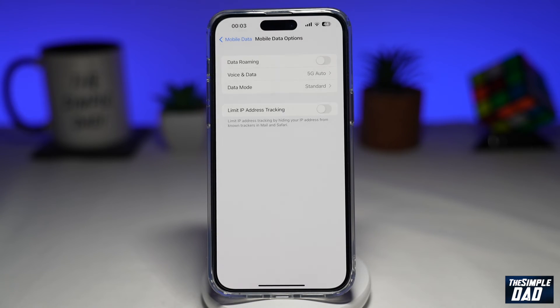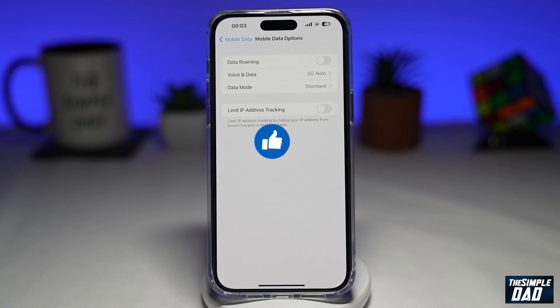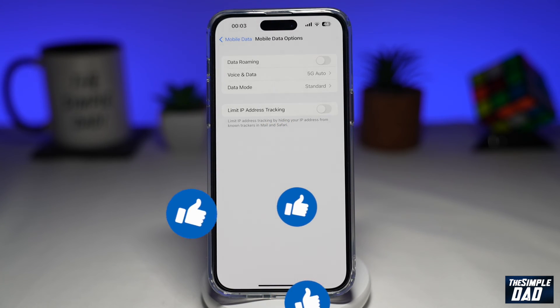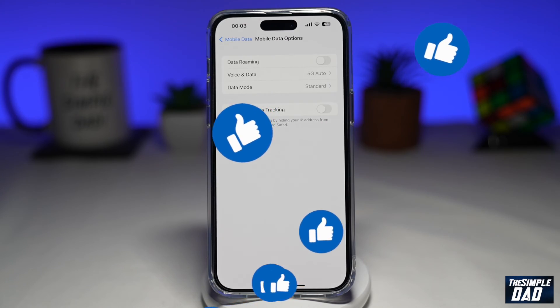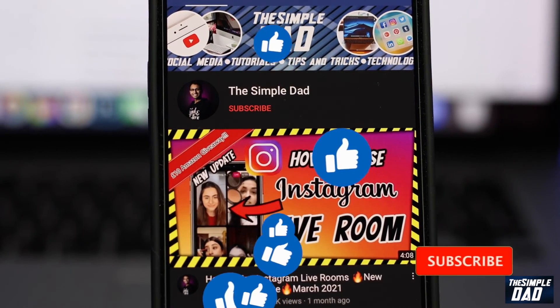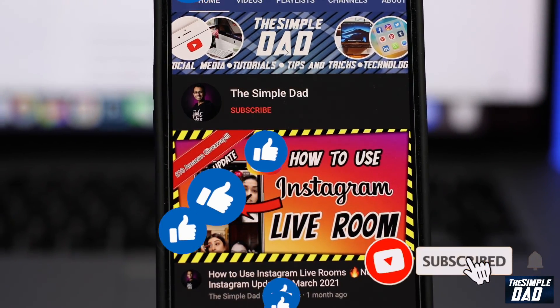If this video is helpful, then please subscribe to see more videos like this. If you have any other questions, please do let me know in the comment section down below. Thanks for watching and see you in the next one.